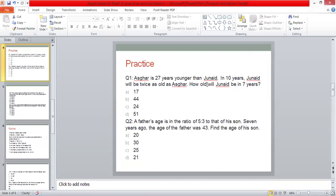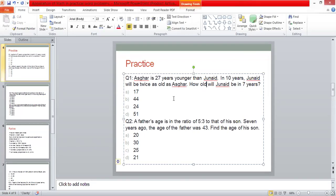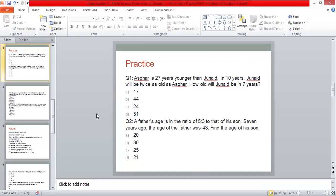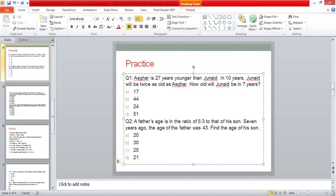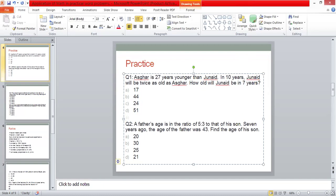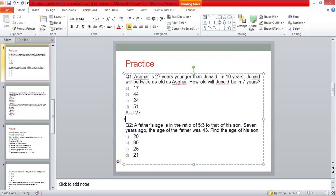Okay, so the answer for question number one is 51. The first answer is 51. What is our approach? I will briefly tell you that Azgar is 27 years younger than Junaid. How will we write this? Azgar is 27 years younger than Junaid.